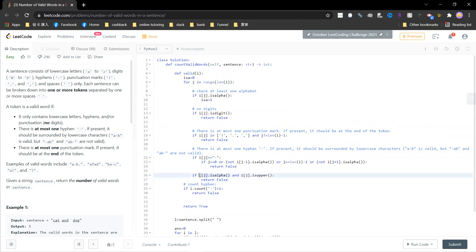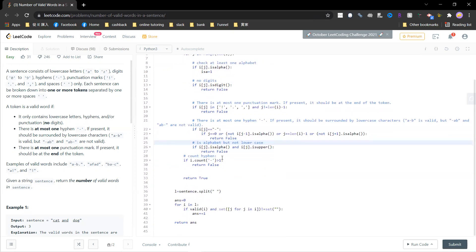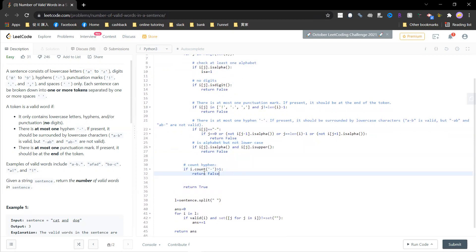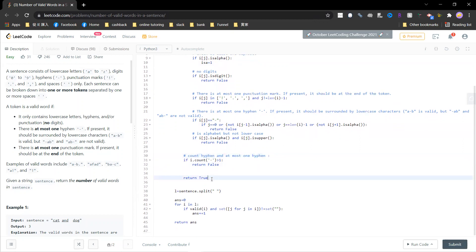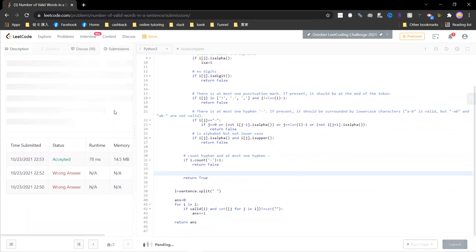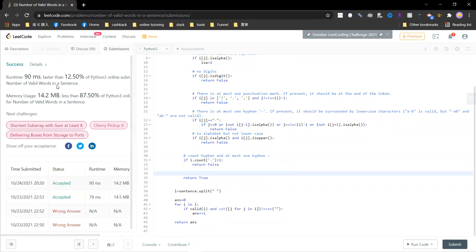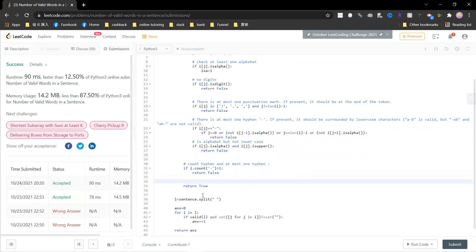Finally, if a character is an alphabet but not lowercase, return false. Also, count the hyphens — if the number of hyphens is greater than one, it violates the at-most-one-hyphen rule. Otherwise, return true. That's it — a very annoying problem that I tried multiple times. See you guys in the next video.